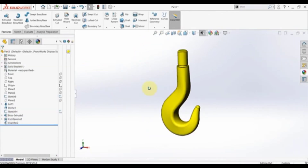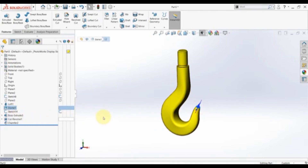That's it for this practice. We practiced our sketch skills and the loft feature, and we got introduced to this new feature — the Dome. Thanks for watching and see you in the next video.